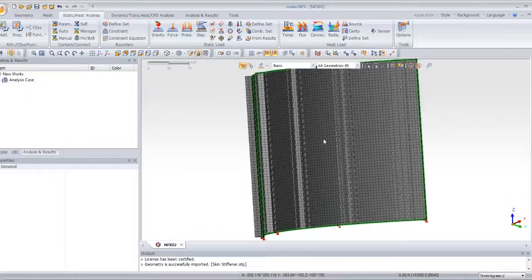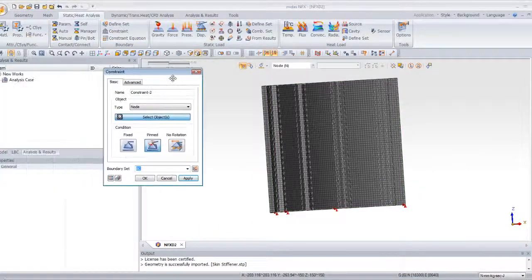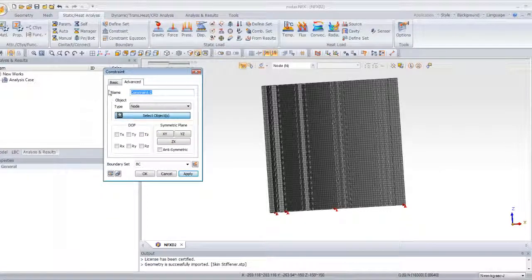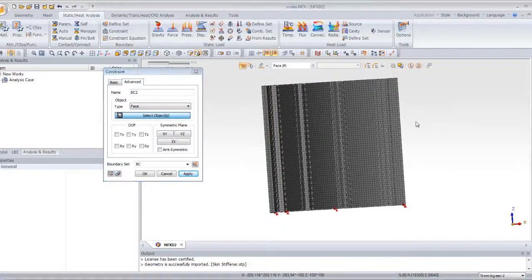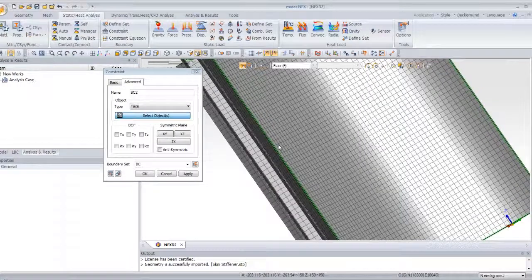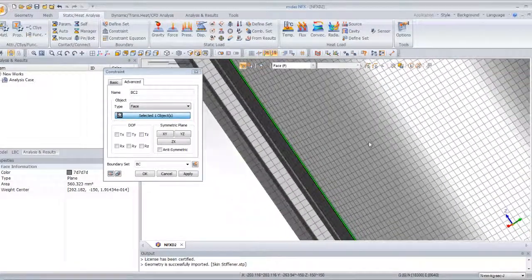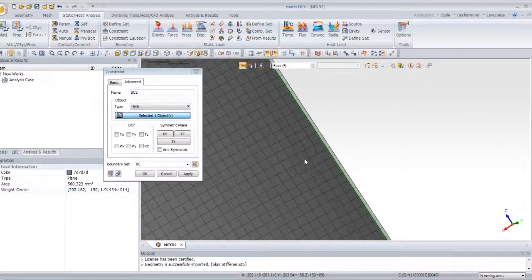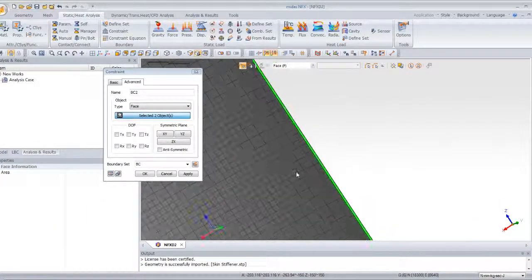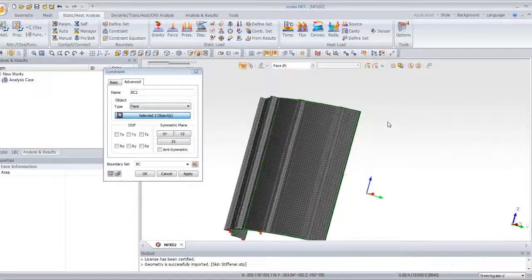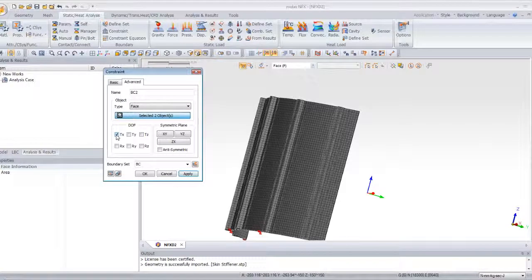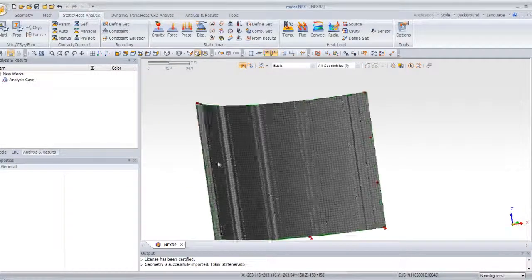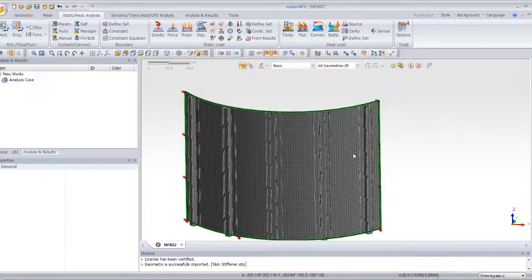Now select again constraints and click on the advanced tab. Give it the name BC2. Choose the tab face and click on the advanced tab and choose the two faces here. Okay. You can zoom using the middle mouse button and check the translation TX and TY. Now just click on OK to apply these constraints to these two faces.